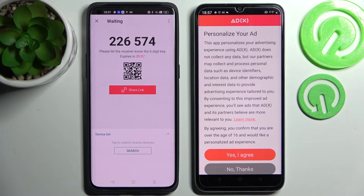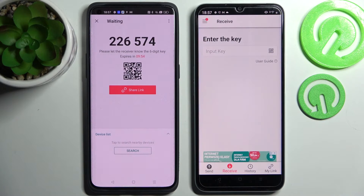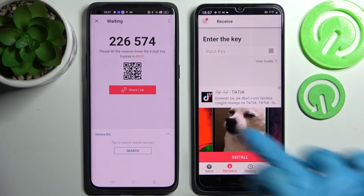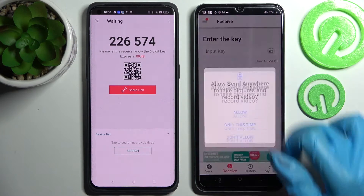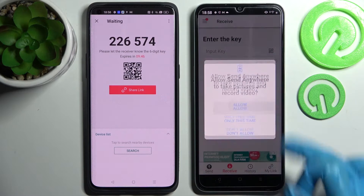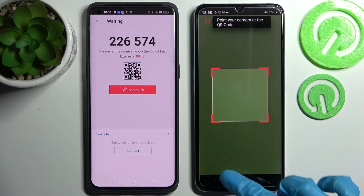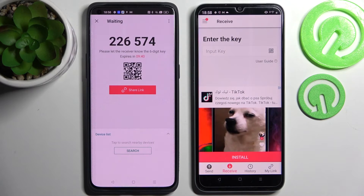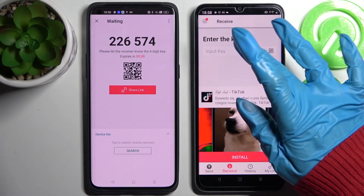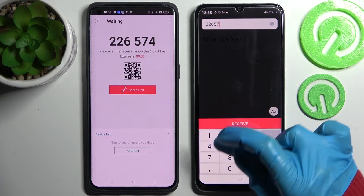Over here on the Realme choose 'No thanks', click on close this window, and as you can see now we have the ways to connect. We can scan the QR code by tapping on the scanning icon on Realme, choose allow or only this time, and point your device's camera at the code if you wish to connect them that way. But I prefer to just input this key over here and click on receive.